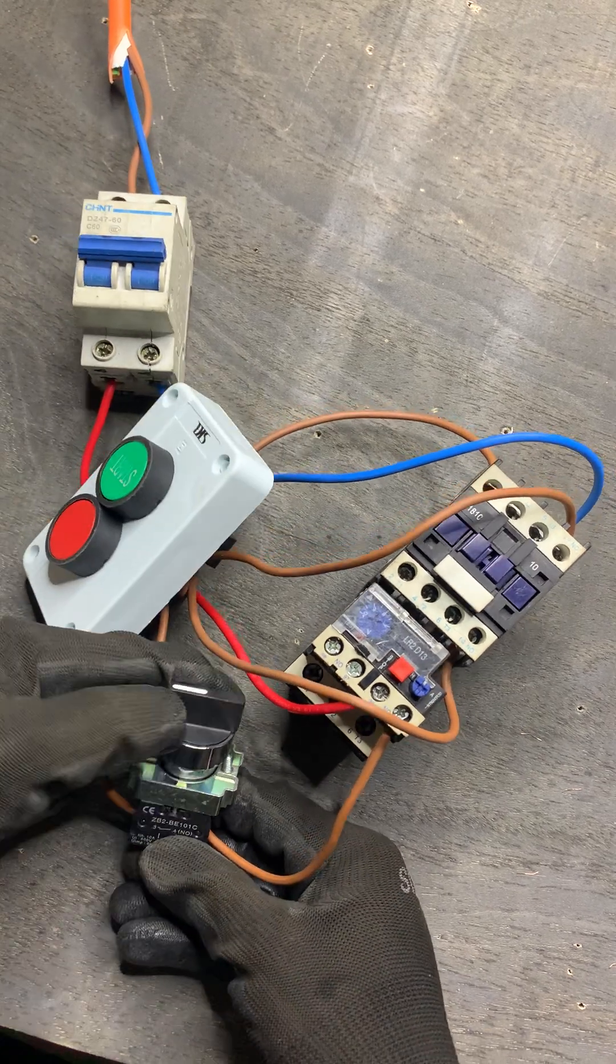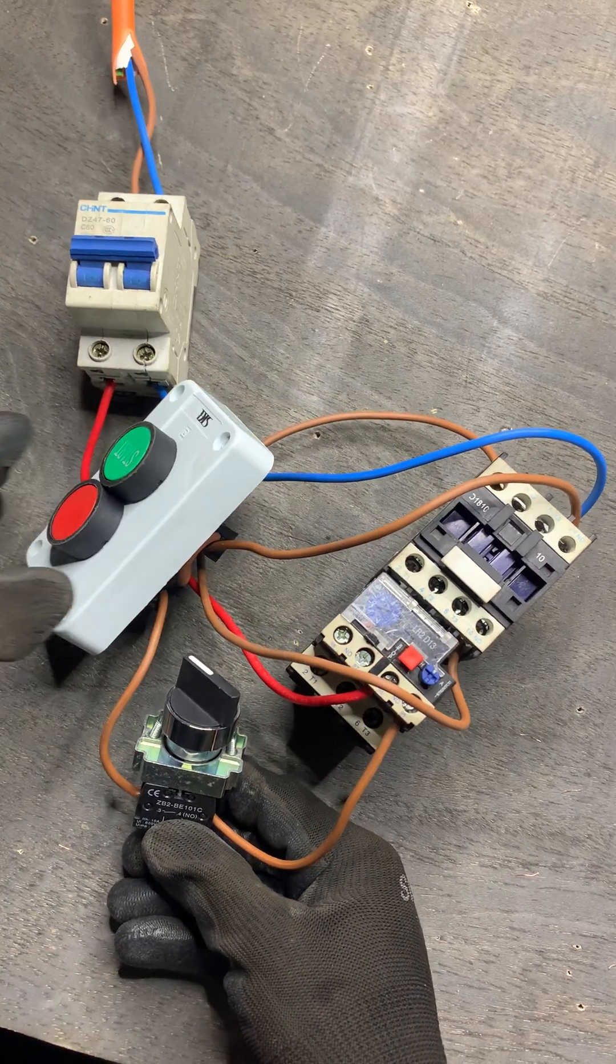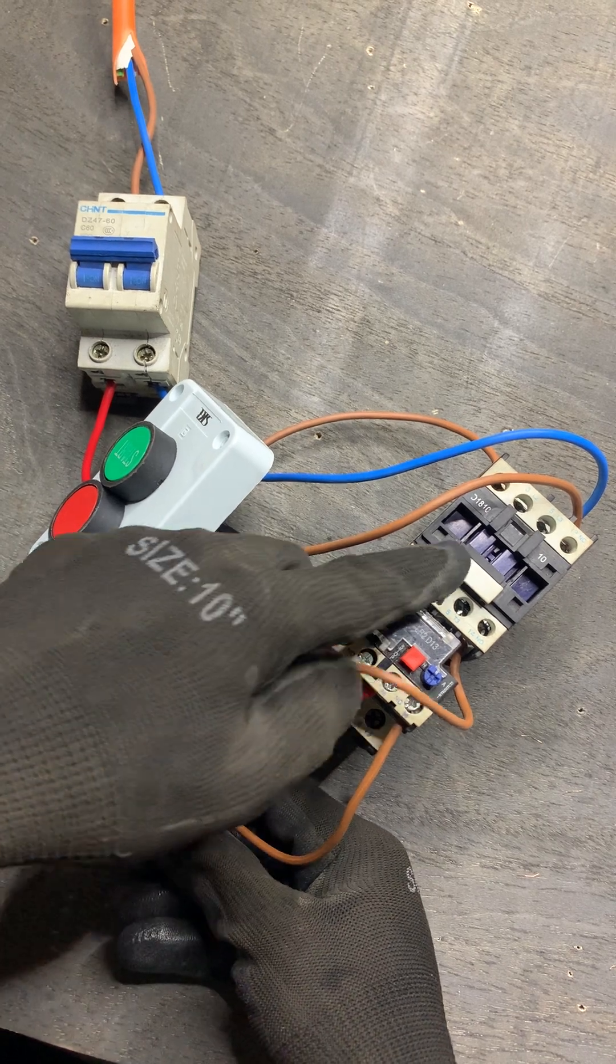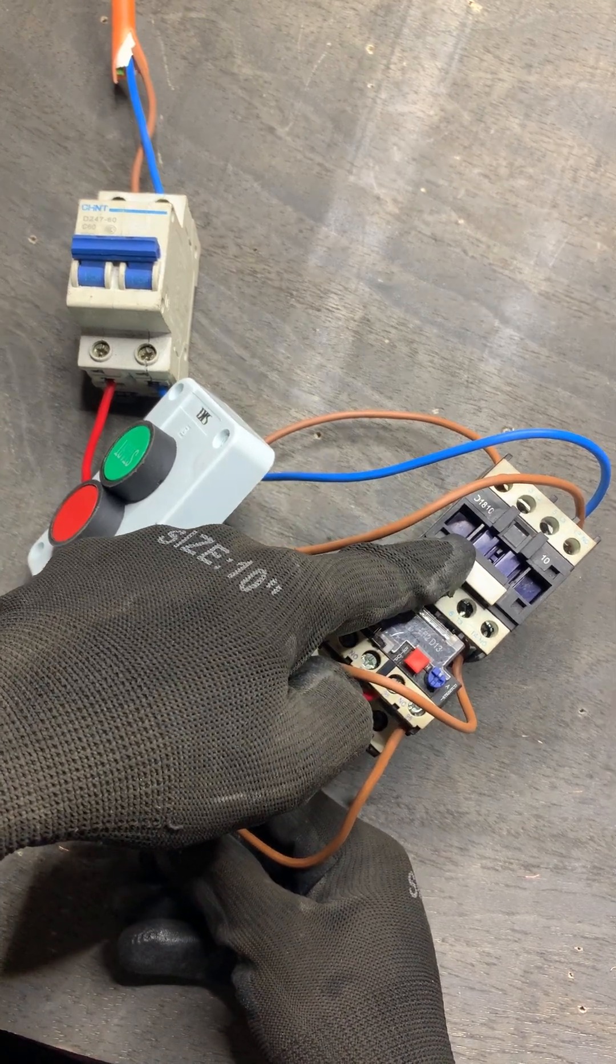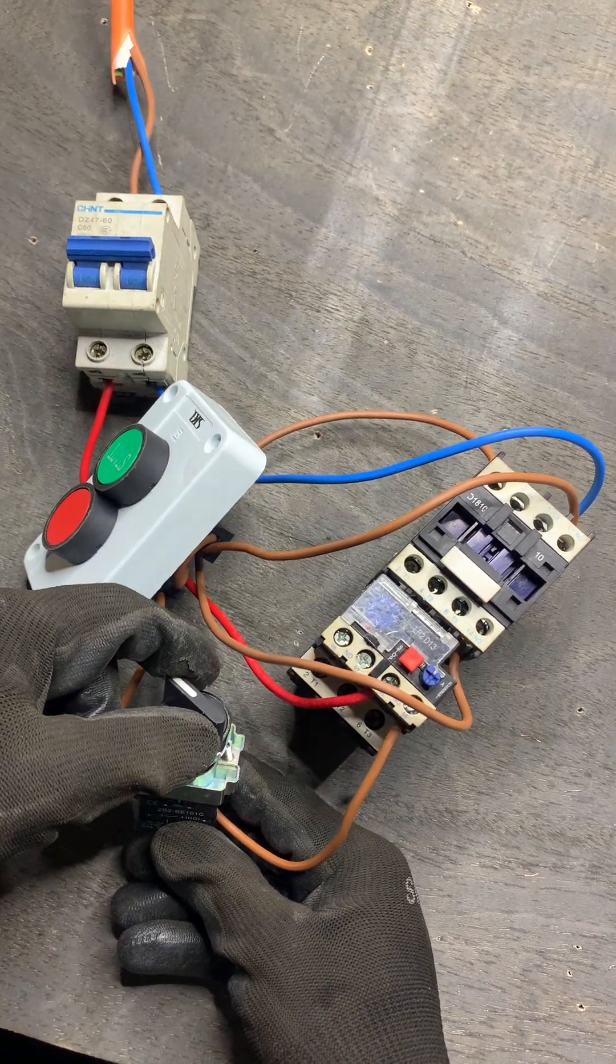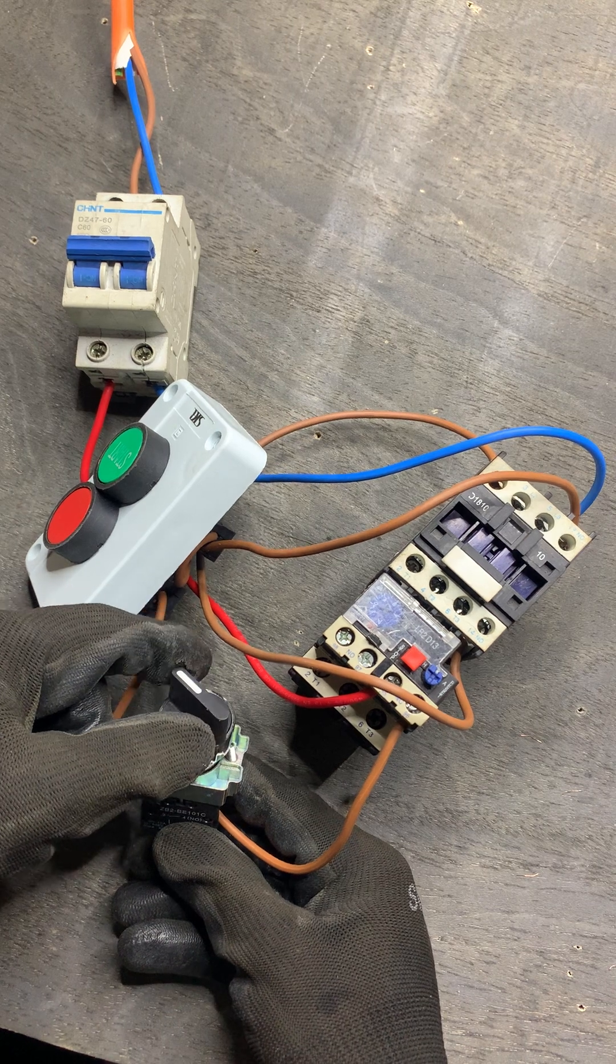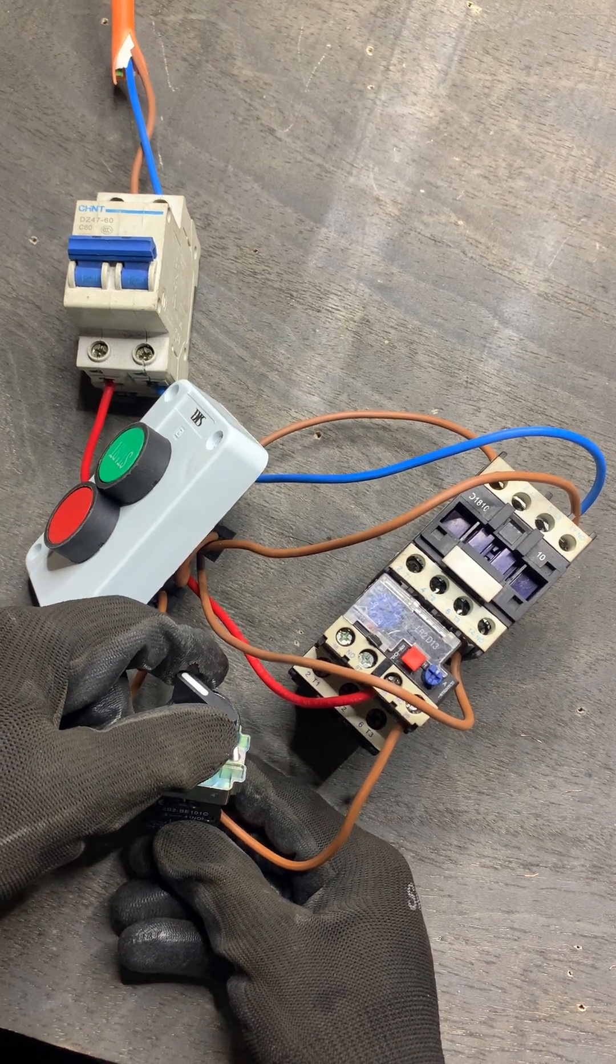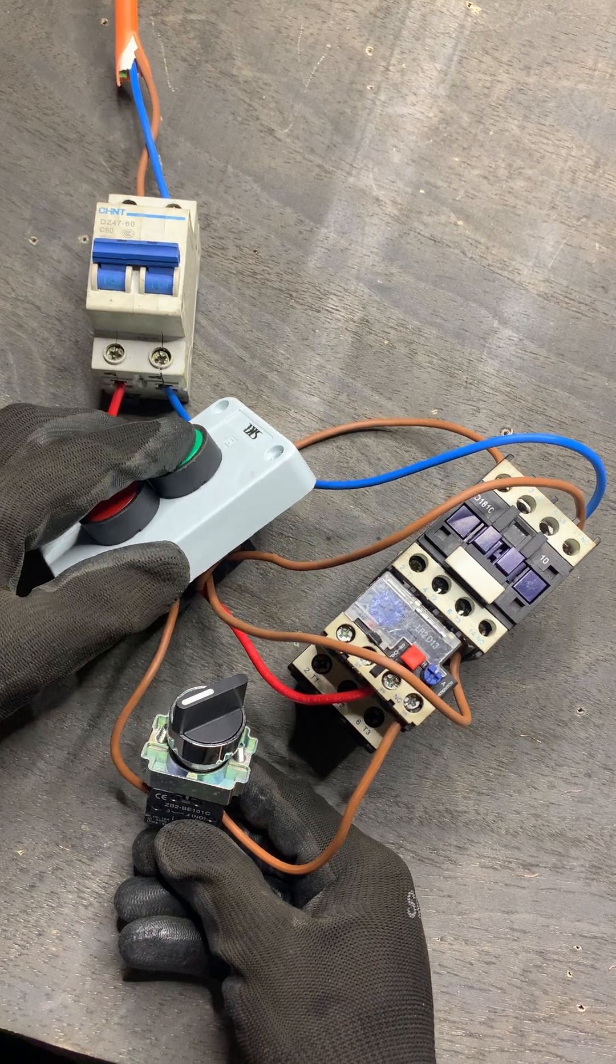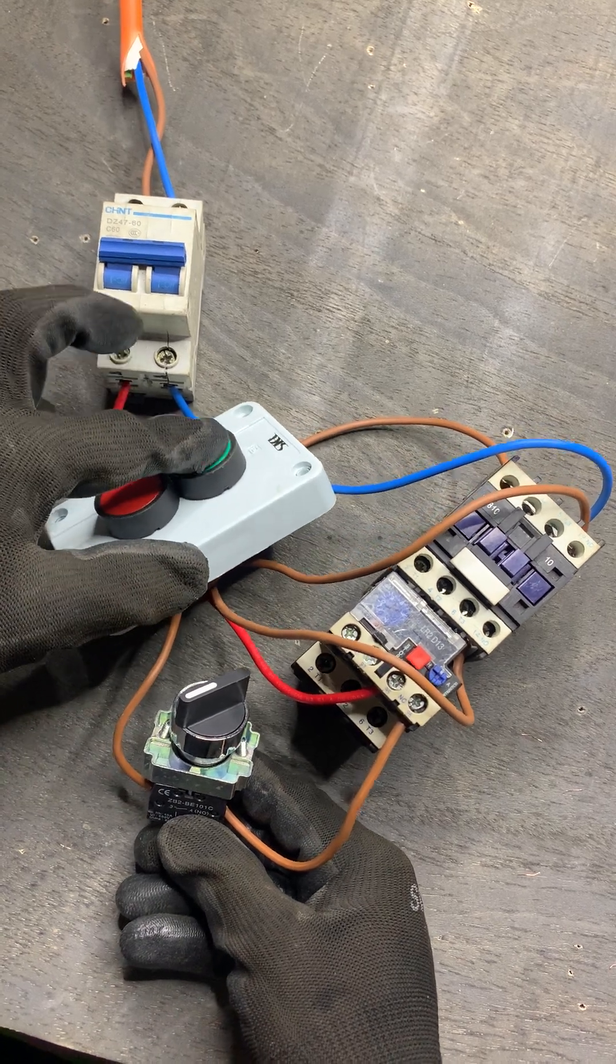When I press on the start button, you can see the contact has energized. So I will just rotate the selector switch - you see it will go off instantly. And then when I'm pressing on the start button it will not work.